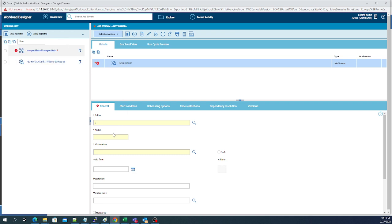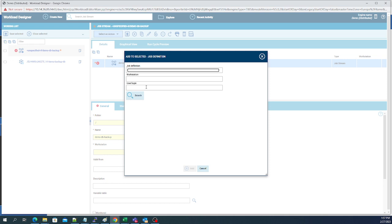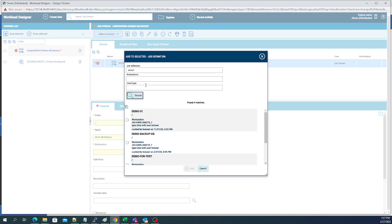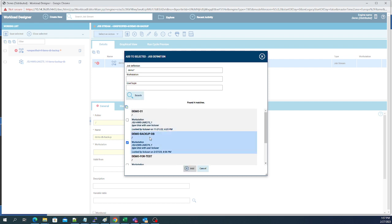In this job stream we're going to give it a name, in this case we're gonna call it demo DB backup. And we need to add the job in, so we go to add jobs and we can search all our job names and here's our demo.